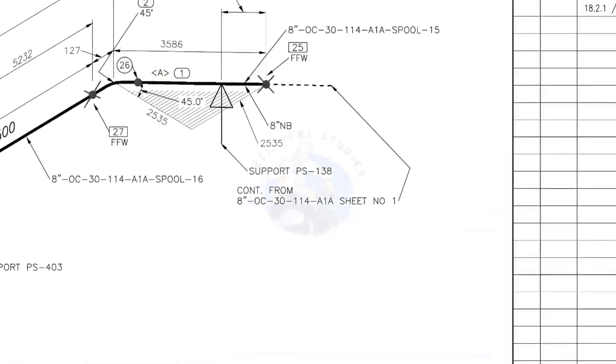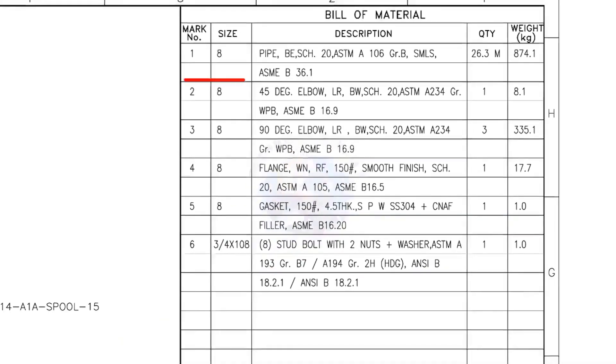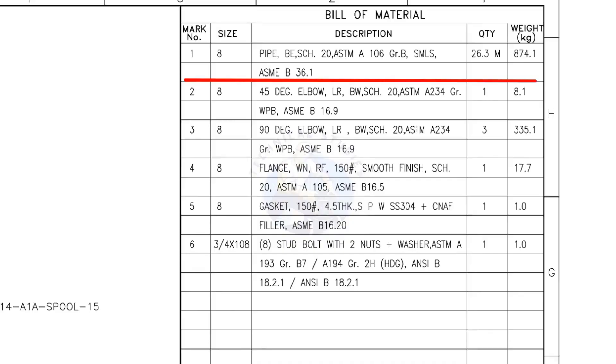Let us check the bill of material. Mark number 1: 8-inch pipe, bevel end, schedule 20, ASTM A106, grade B, seamless. 26.3 meters.